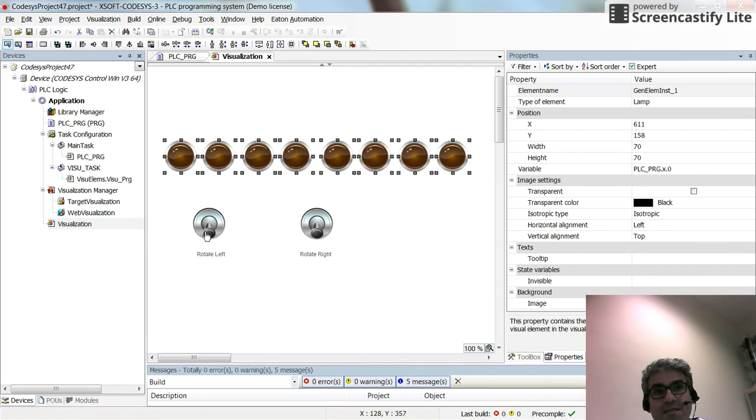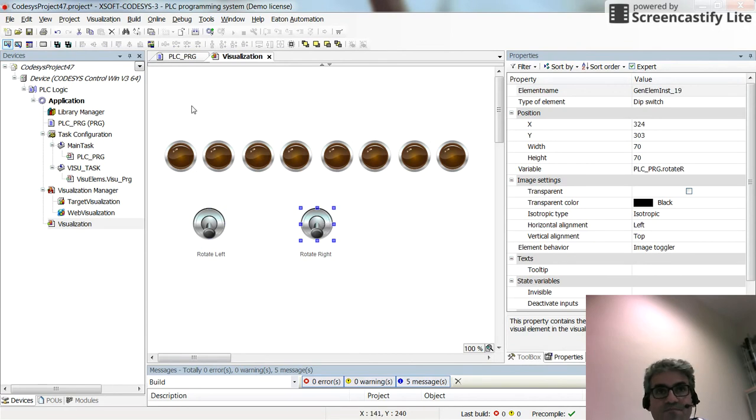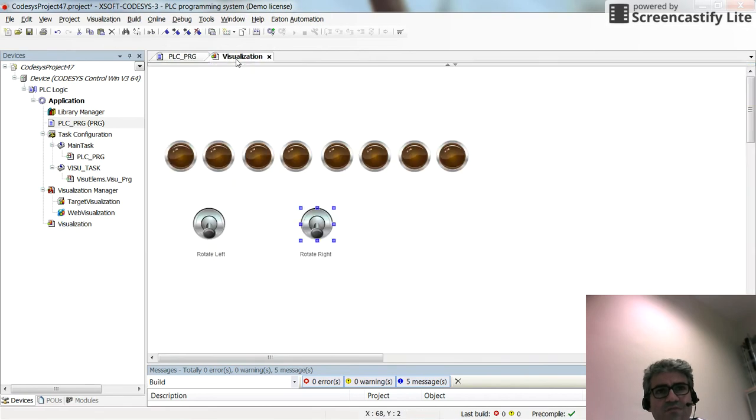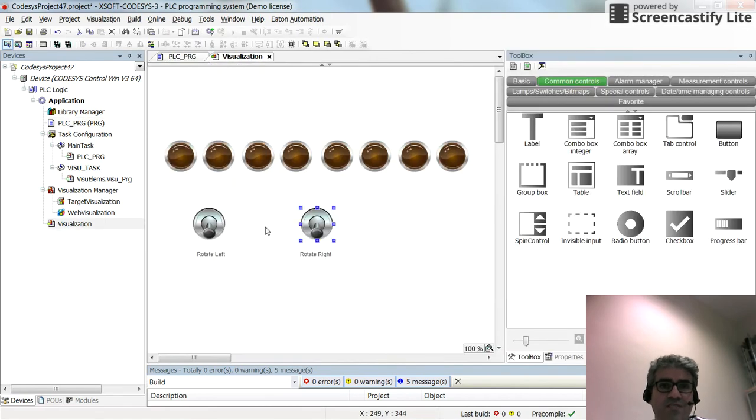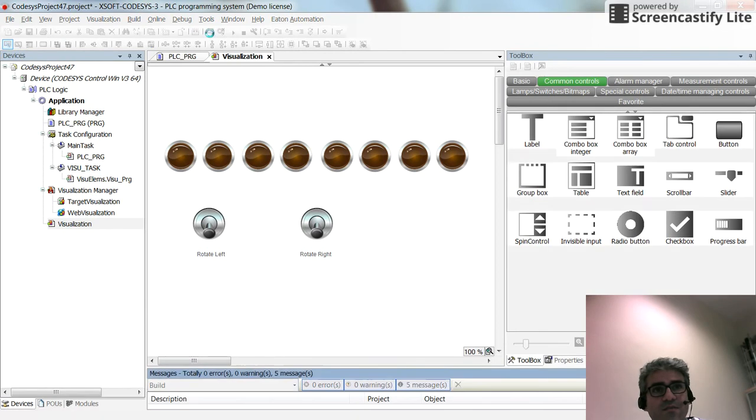I have two switches here, one for the rotate left and another one for the rotate right. That's all in terms of the code and visualization. Now let's see how it will work in runtime.